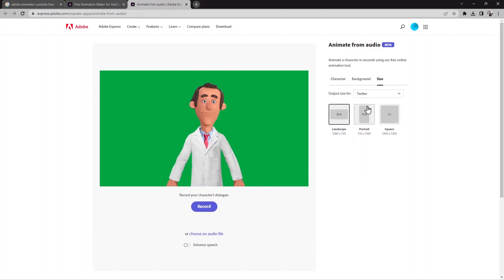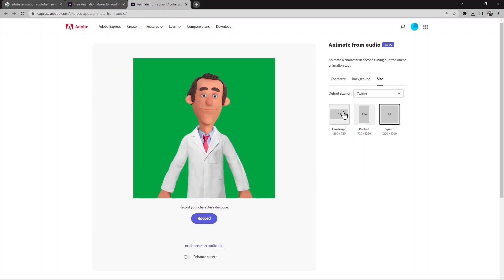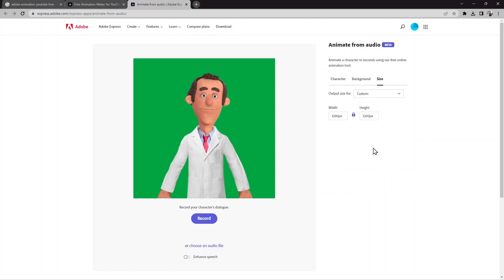Twitter also has some sizes you can choose from. Then there are options for Pinterest, LinkedIn, Snapchat, and TikTok. There is also a custom size option — you can click on it and type the width and height for your video.